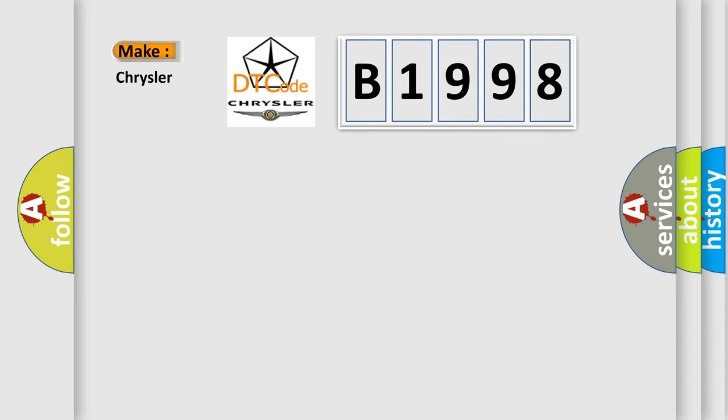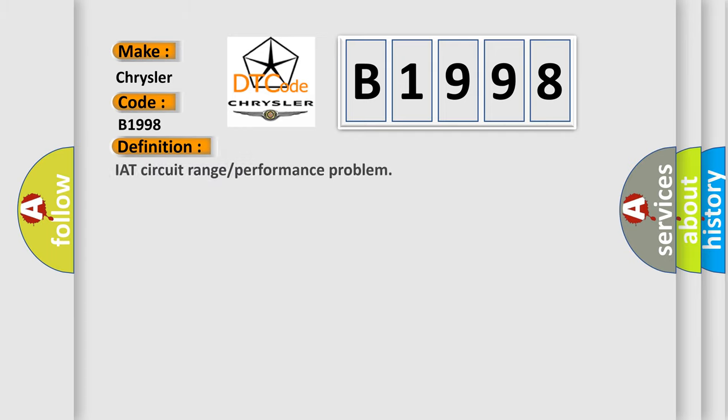So, what does the diagnostic trouble code B1998 interpret specifically for Chrysler car manufacturers?